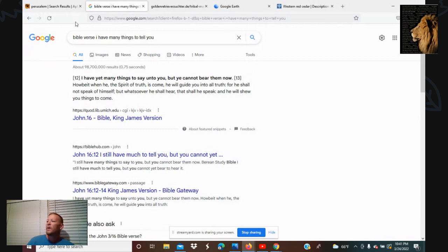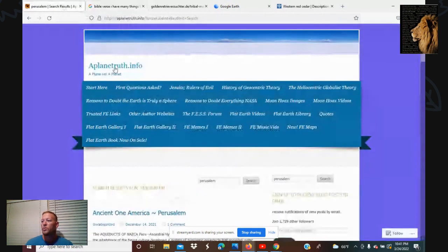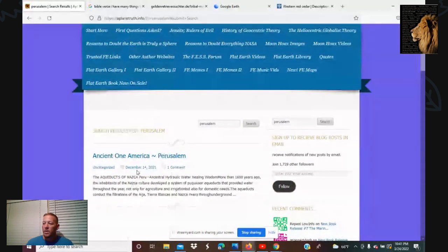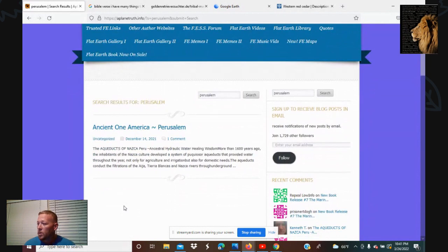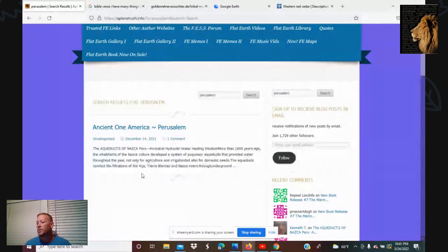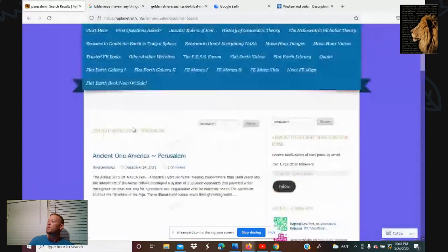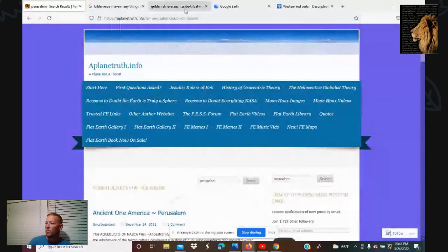I also wanted to show you this: PlainTruth.info — he calls America 'Perusalim.' I haven't seen many of his videos tying America to the holy land, but he has made that connection as well. He does a lot of the mud flood coverage too, and his ability to discern things is quite remarkable. That's definitely a good one to go check out.